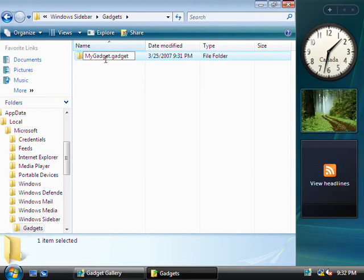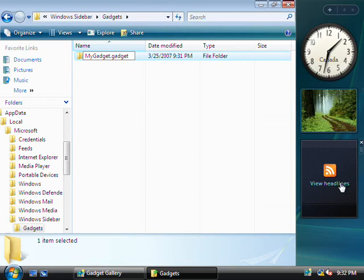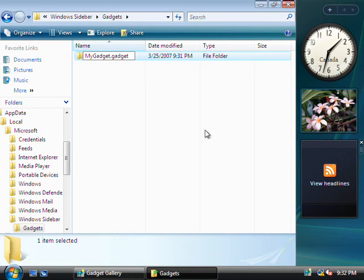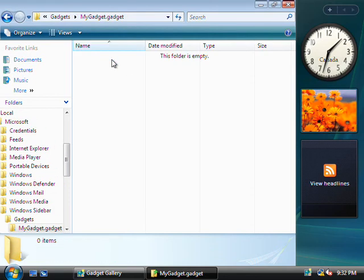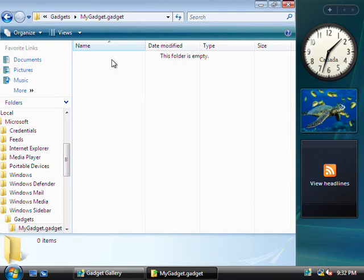Now by the way, if you don't end this folder in .gadget, then your sidebar won't recognize it, and your gadget will fail to be added to the list of available gadgets. Now, a gadget consists of, at a minimum, two parts. You're going to need an XML manifest file and an HTML file. Now the XML file simply contains the settings for your gadget, along with its name, author, any copyright information, and most importantly, it also defines the name of the HTML file.